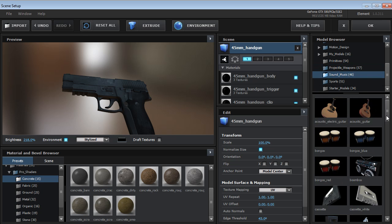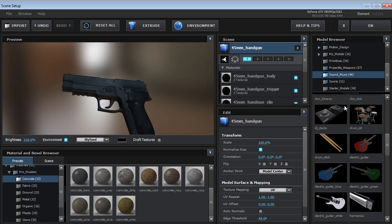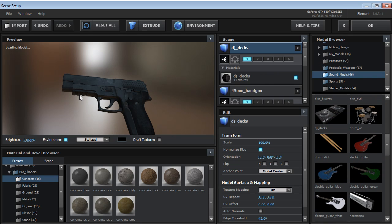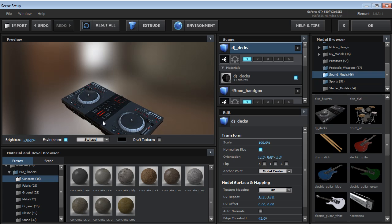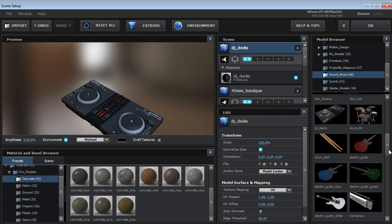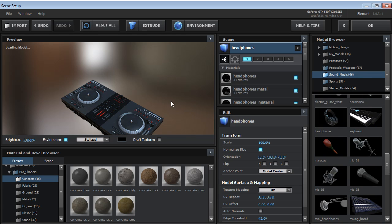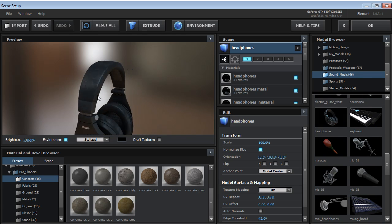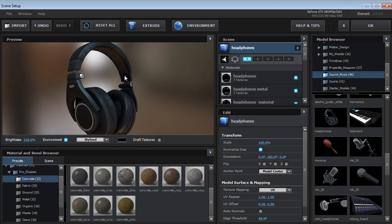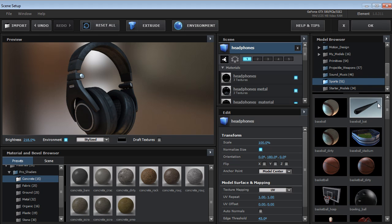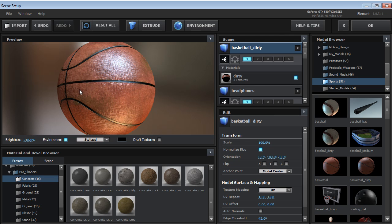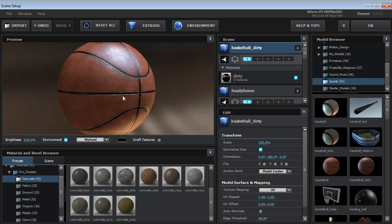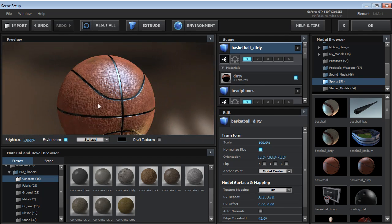And there's also the sound and music collection. And this contains some really impressive objects that are ready to go. We've got the headphones inside of that collection here.